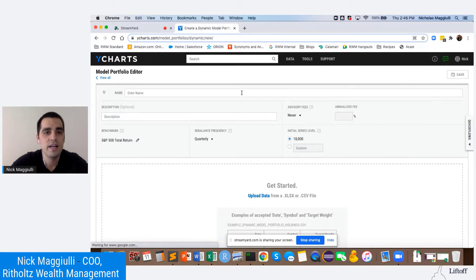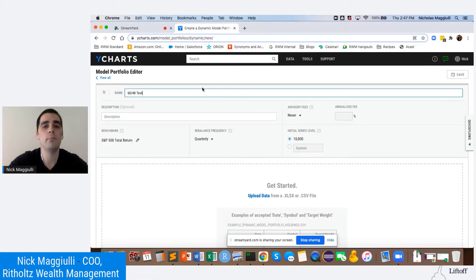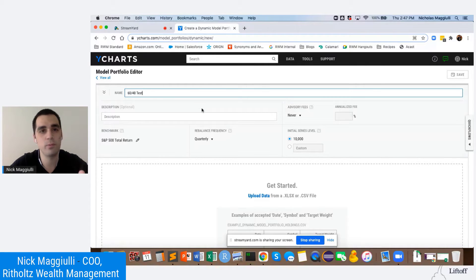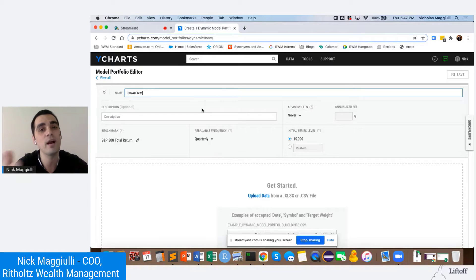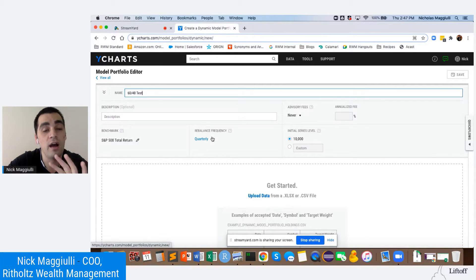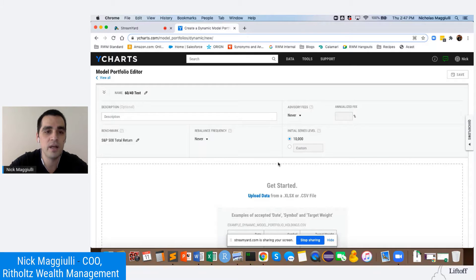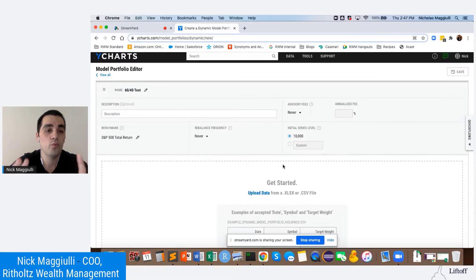I'll call this a '60-40 test' to show how this works. It's a simple 60-40 portfolio that rebalances annually. You can do this with other model portfolios, but because this one's dynamic, I'm going to add a little twist at the end. For the benchmark, we'll use the S&P 500. Here's an important thing: when you're doing a dynamic model portfolio, you want to set the rebalance frequency to Never — I'll explain why. With this type of portfolio, you're going to be uploading your data.